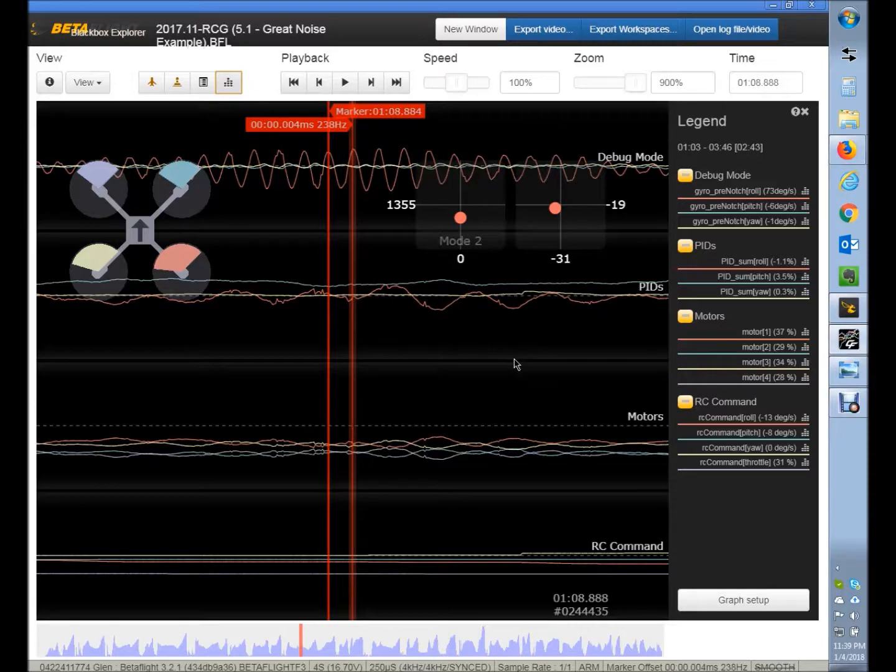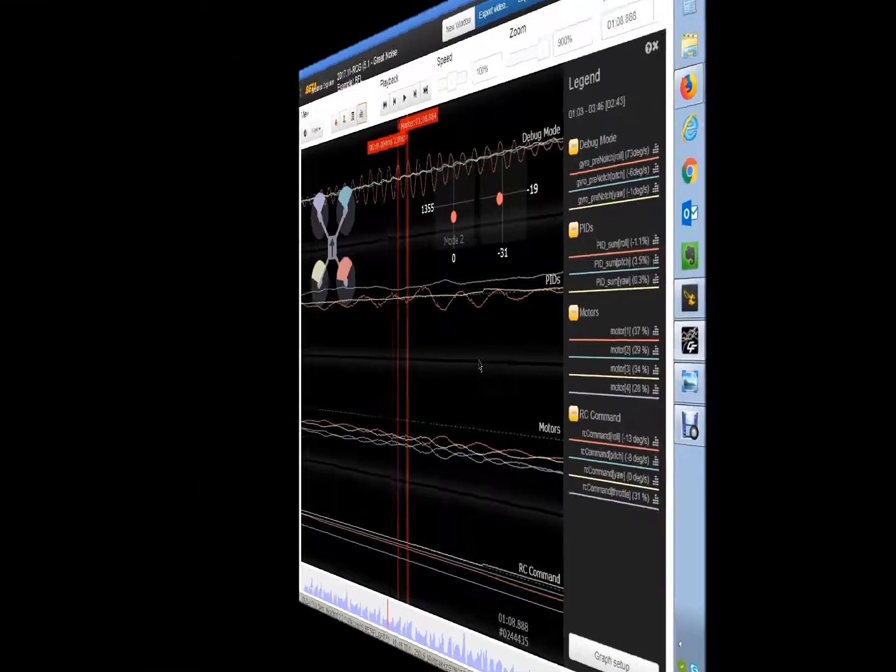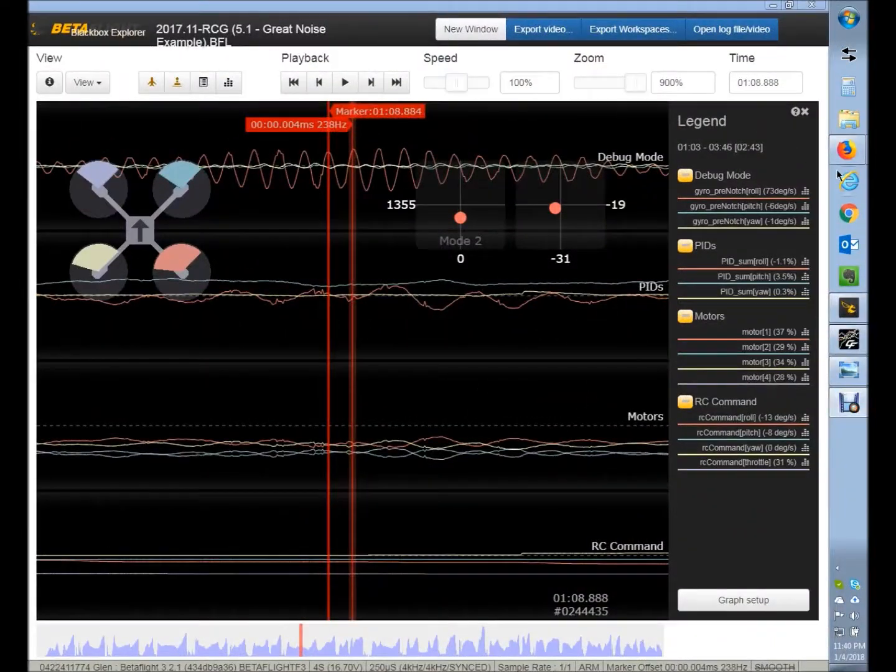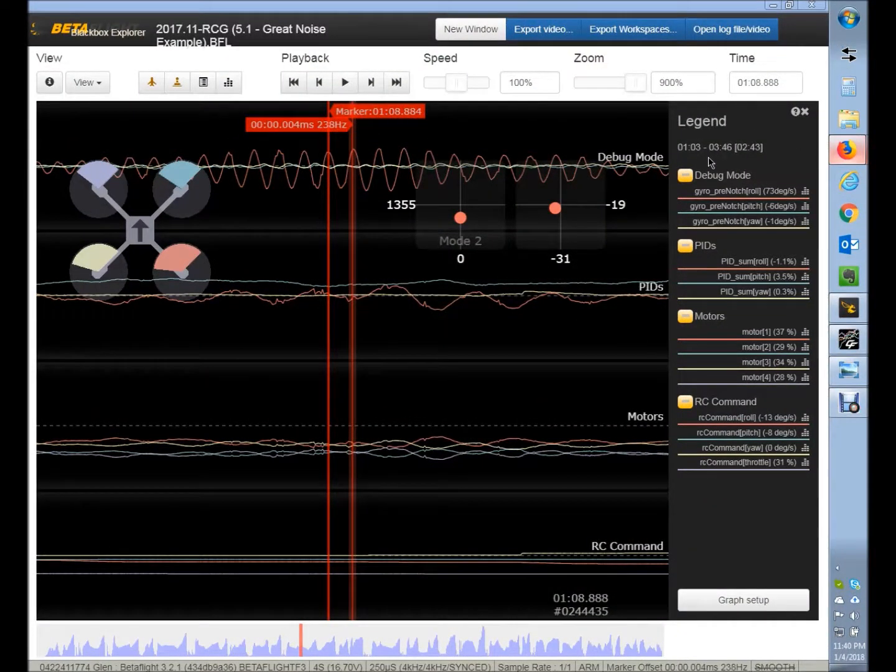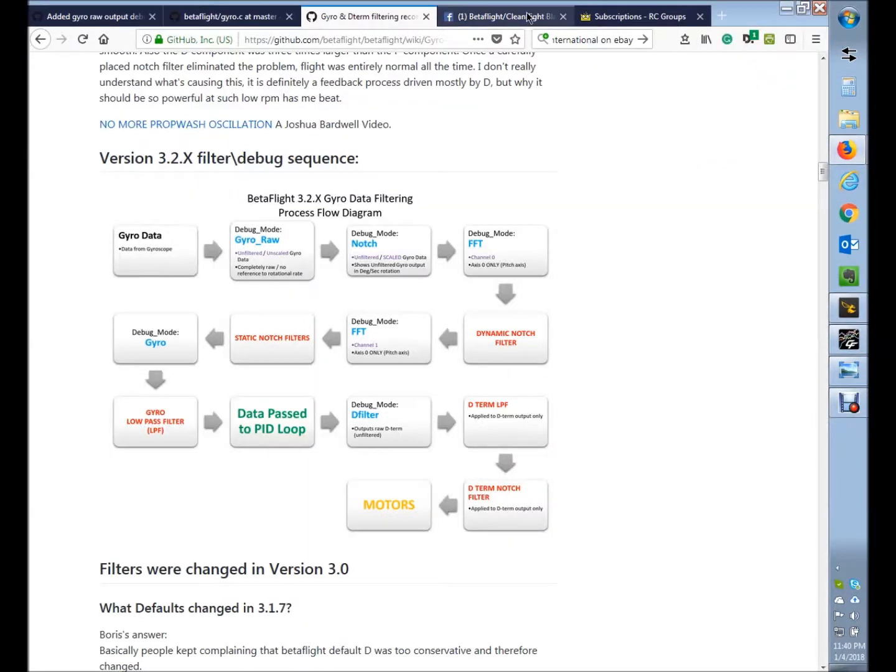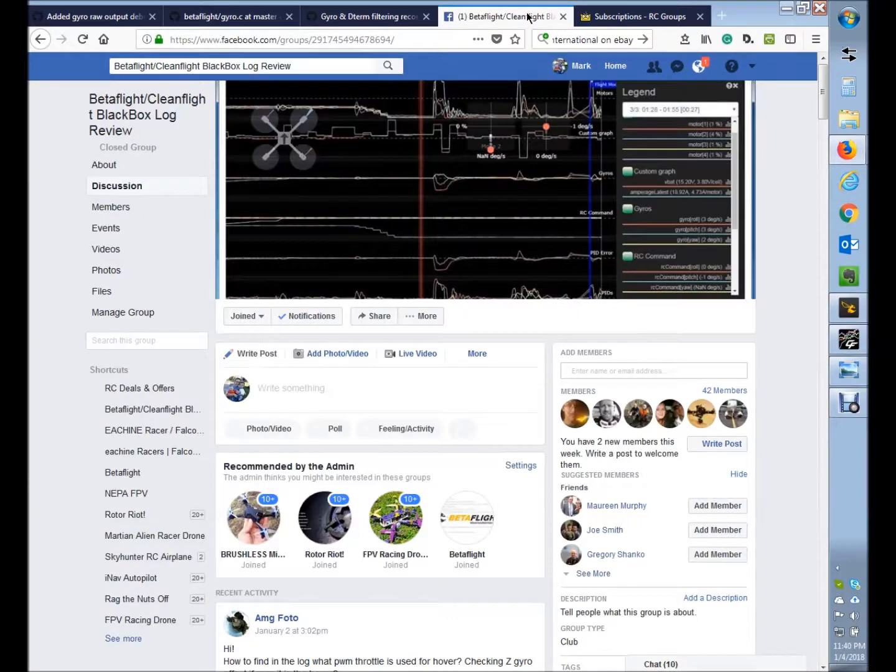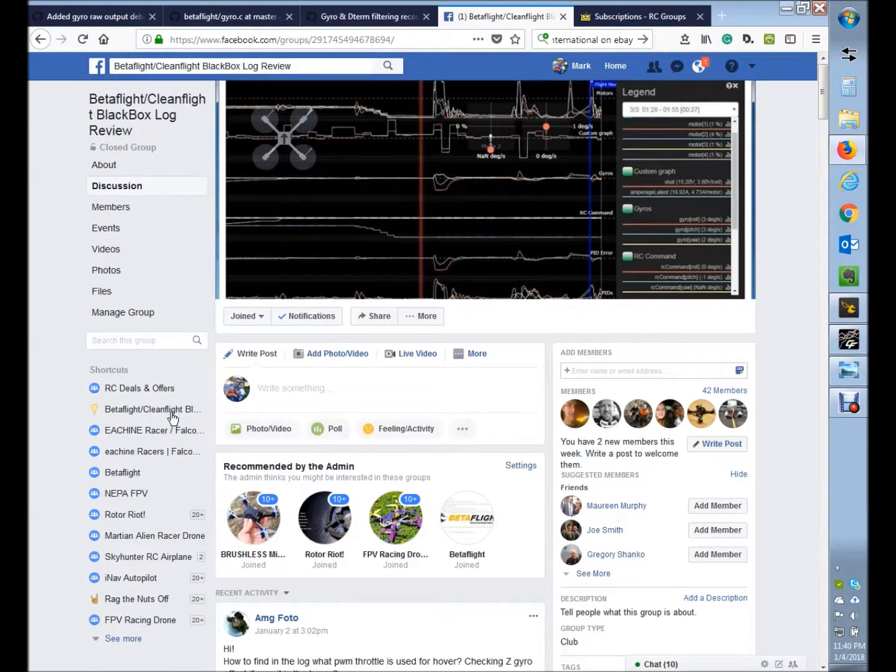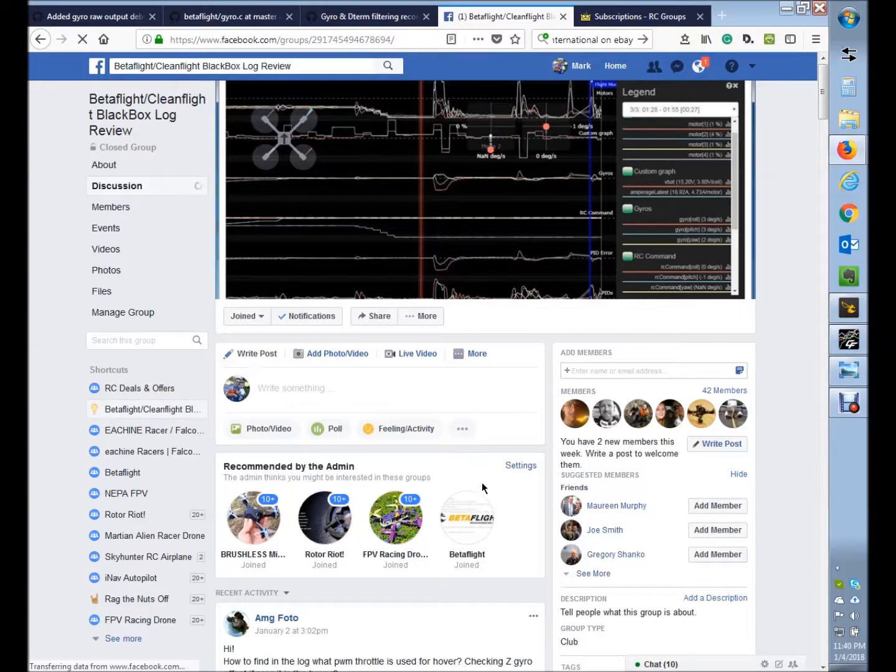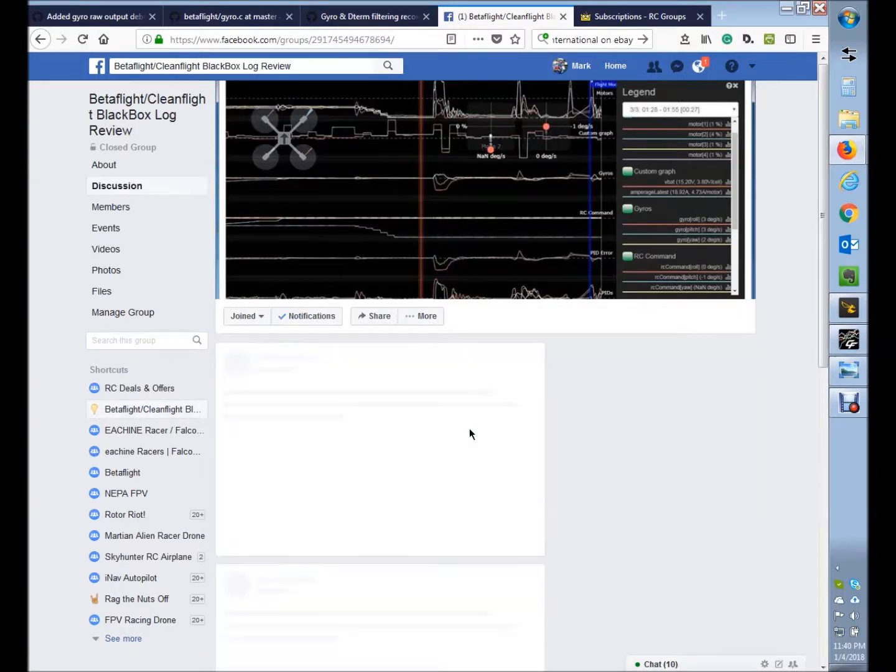I also wanted to add that if you have blackbox logs and you're having issues with your quad, there's a number of locations that you can get people to help you with that. I actually have a beta group on Facebook called Betaflight Cleanflight Blackbox Log Review, and you feel free to join that group and upload your logs there.